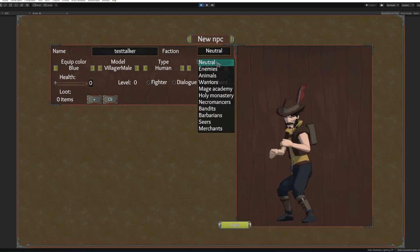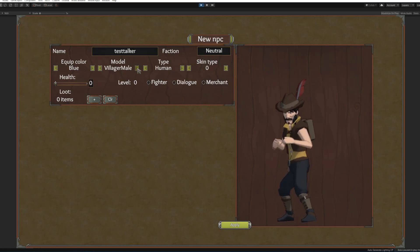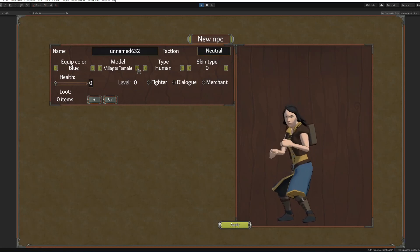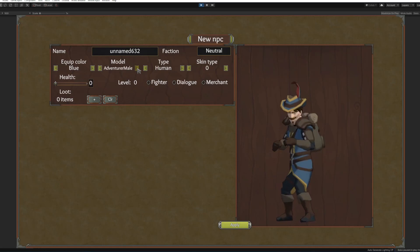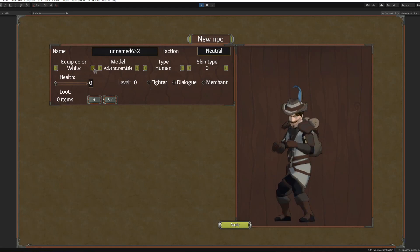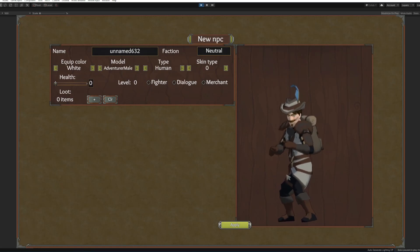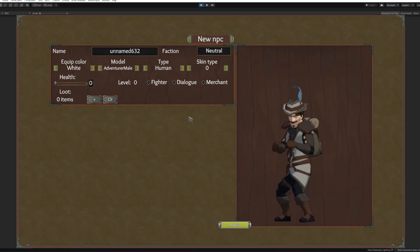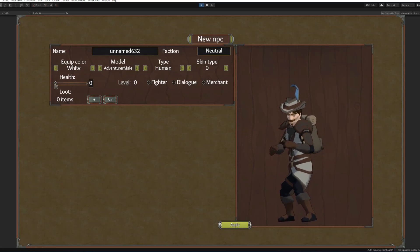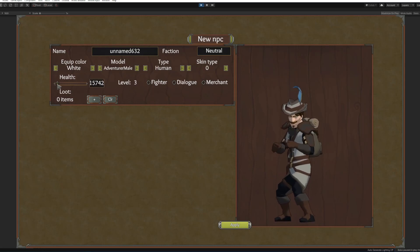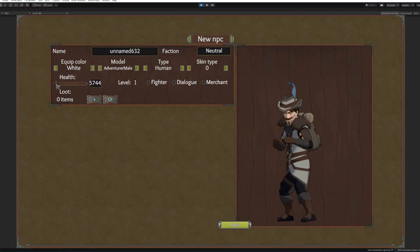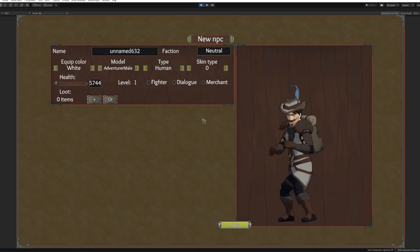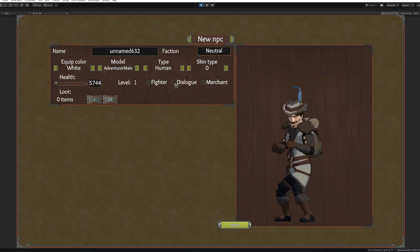Here you can do name, of course we're gonna name him test talker. He's gonna be a neutral faction and there are a few models available for him. All right this is change in the clip color so this is gonna be some type of researcher. Okay so we're gonna increase his HP a little bit and we're gonna put a dialog.